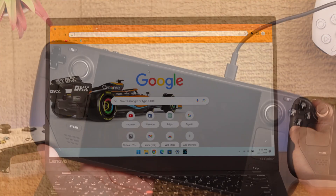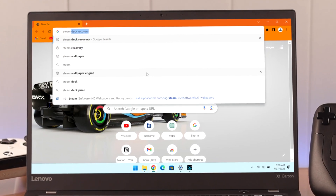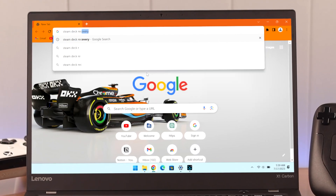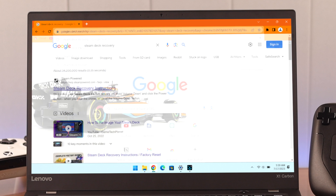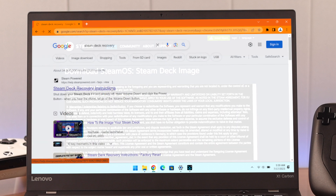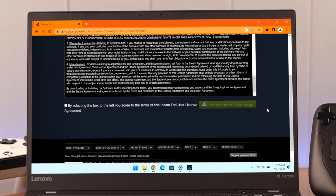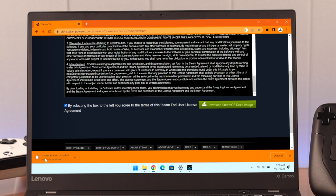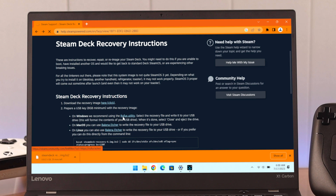On your computer's browser, search "Steam Deck Recovery," go to the official website, and click here to download the image file. Accept the EULA and press Download. While it's downloading, we'll go back to the main page.